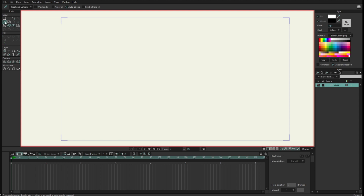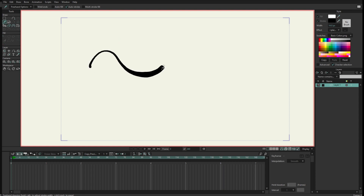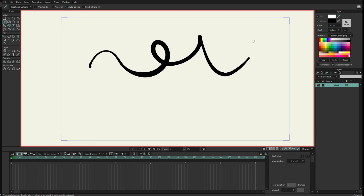I'm going to use the freehand tool and I will just check 'auto stroke'. Now with the freehand tool I can hold Alt and drag to the right or left to select the size of the stroke.